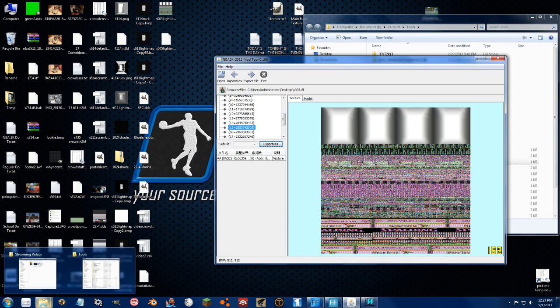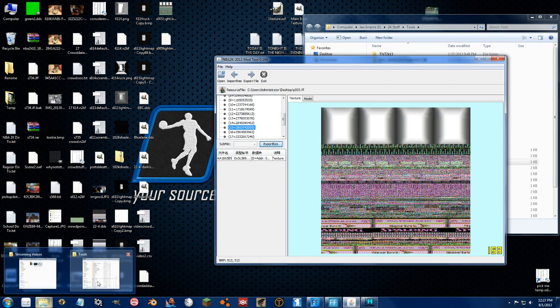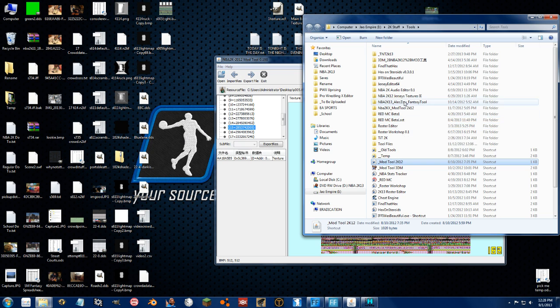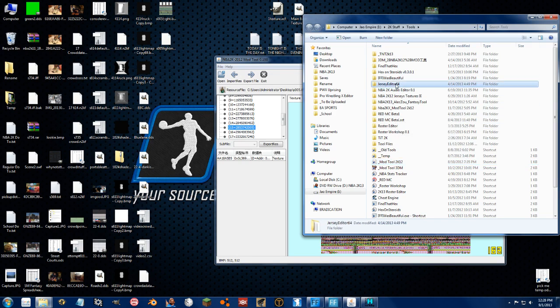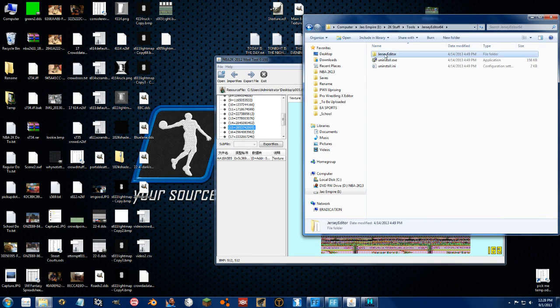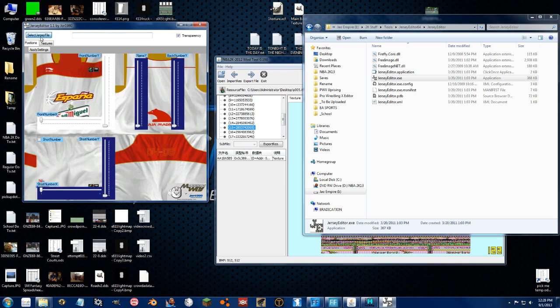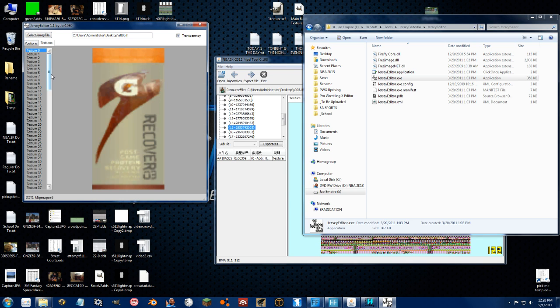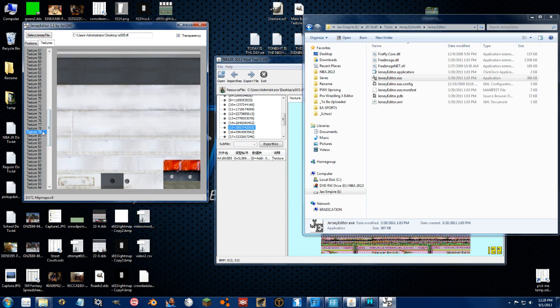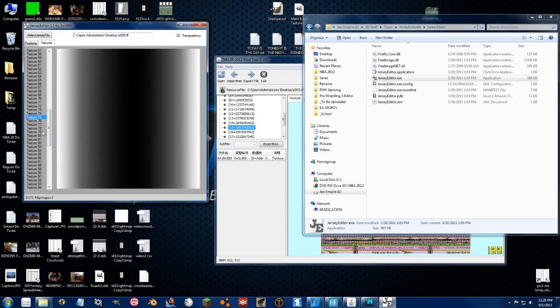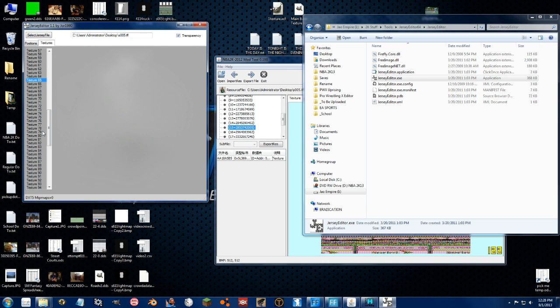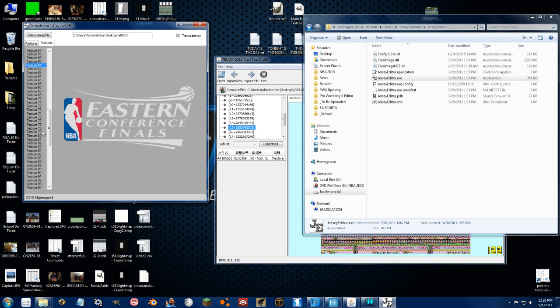So the way to properly export, but not import, this texture is with the 2K10 Jersey Editor. I told you this is a really screwed up and messed up way to do things. So you load this up, go to Textures, and you just got to find it.